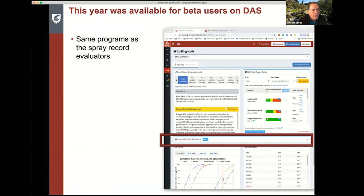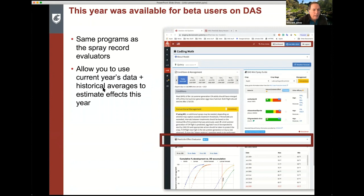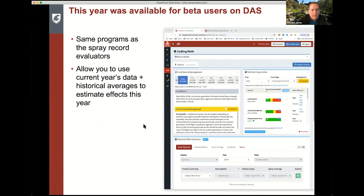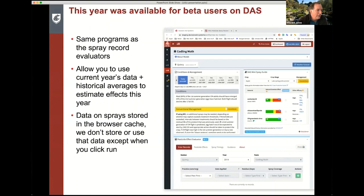This year, the pesticide effects model was made available to users on our decision support system. It uses the current year's data up to that point in time and estimates the effects of your different insecticides. You enter your spray records — the data is stored only in the browser cache, not on our servers, so privacy is maintained. The same model can also be used to evaluate what the cost is of being late or early compared to optimal timing.